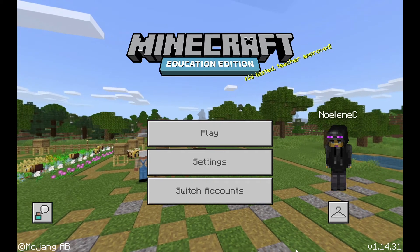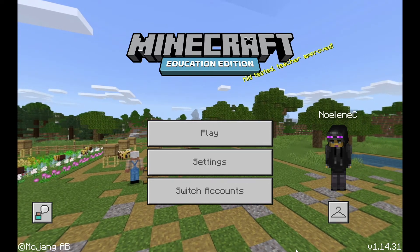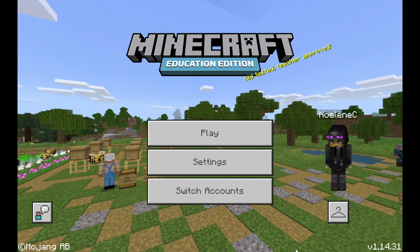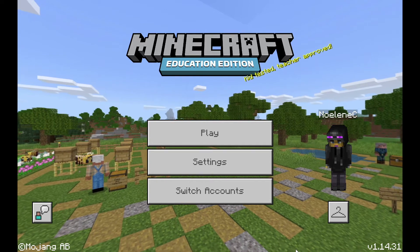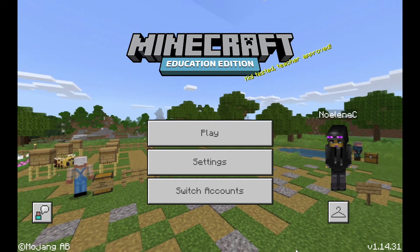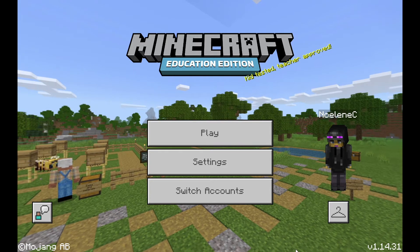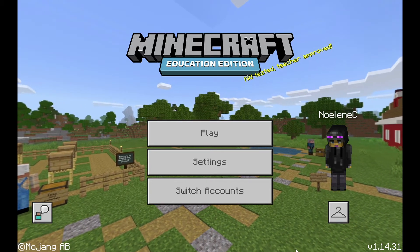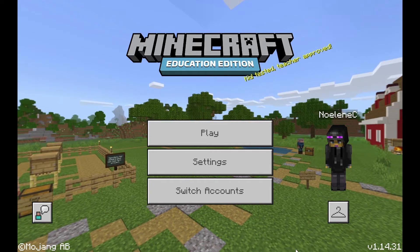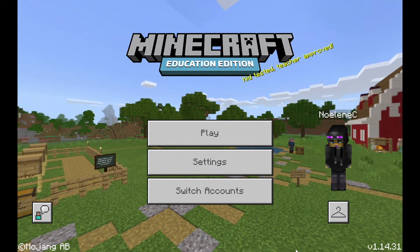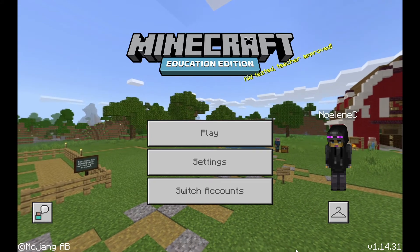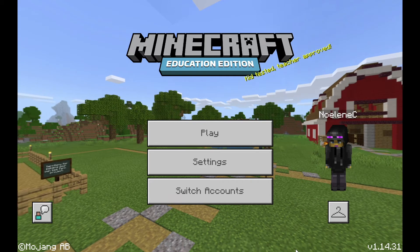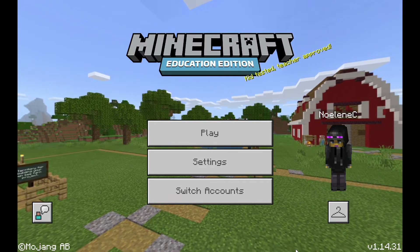To get started, all of your students in your classes already have access to Minecraft Education. There is no longer a need to register and ask for licenses from the department for your students to access Minecraft Education. All students need is their school email address — firstname.surname@education.nsw.gov.au — and their username at et.nsw.edu.au and their portal passwords to be able to log into the system.